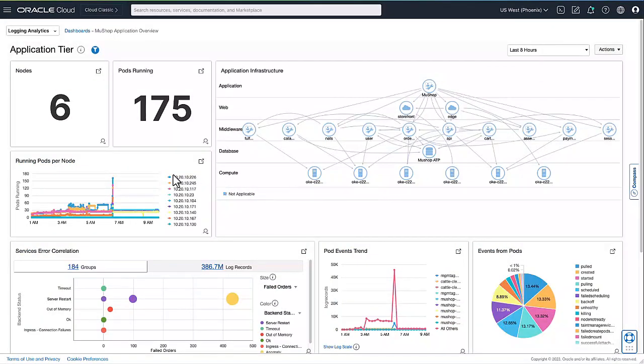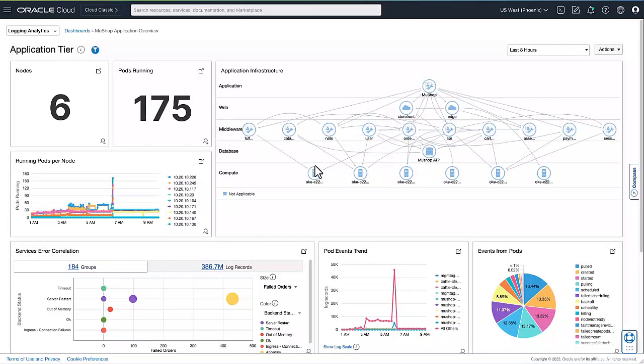Here you can see we have six nodes running on this application, 175 pods. The most important tier, which embodies the business logic, is the services in the application tier. This is the current Kubernetes service topology.